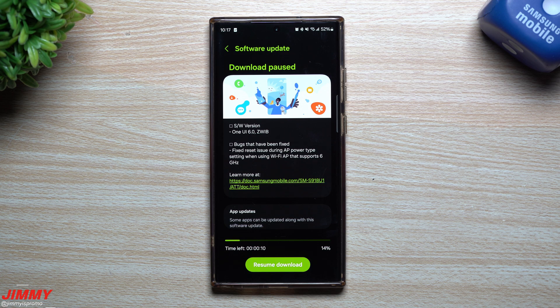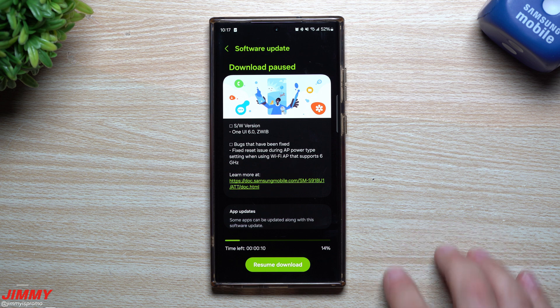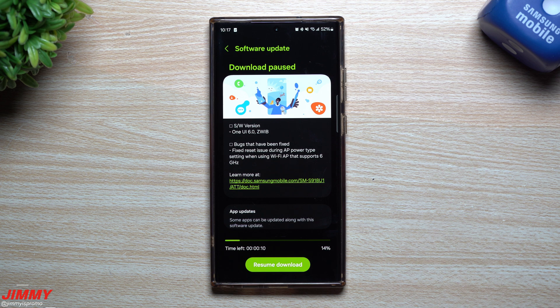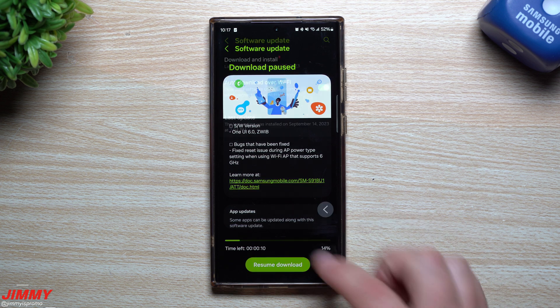Hey everybody, welcome back to Jimmy's Promo. Today we're going to take a look at the latest software update for Samsung One UI 6.0 with Android 14, and this is Beta 4.